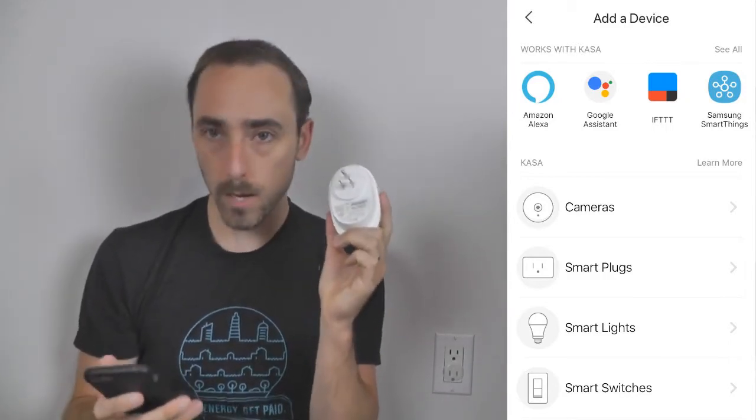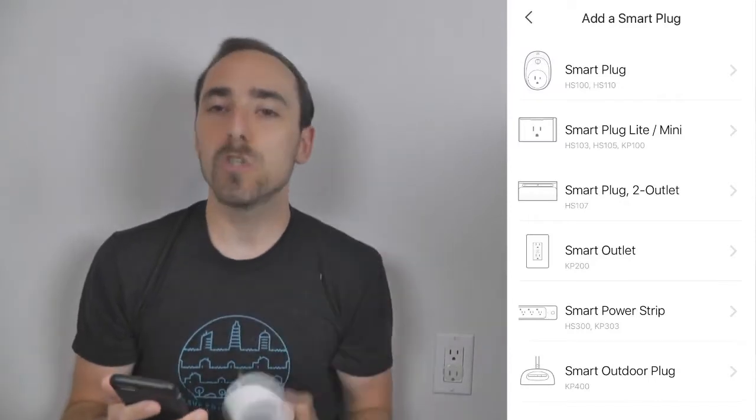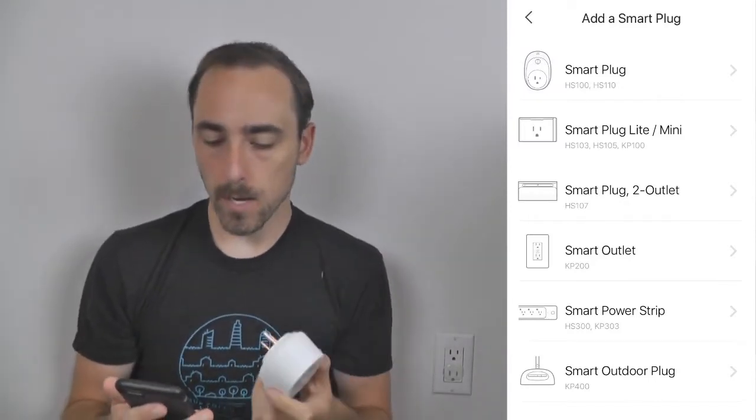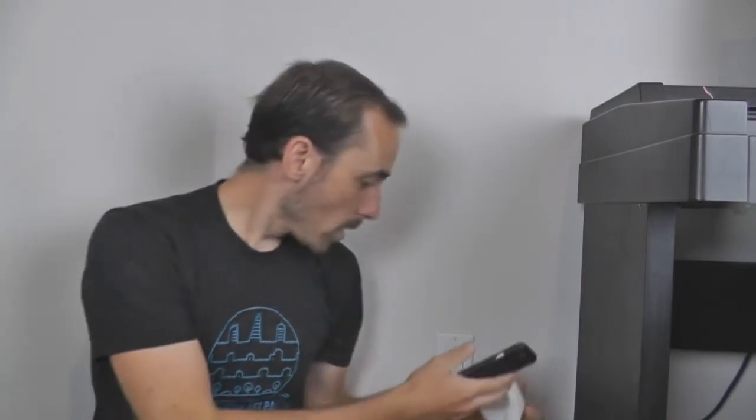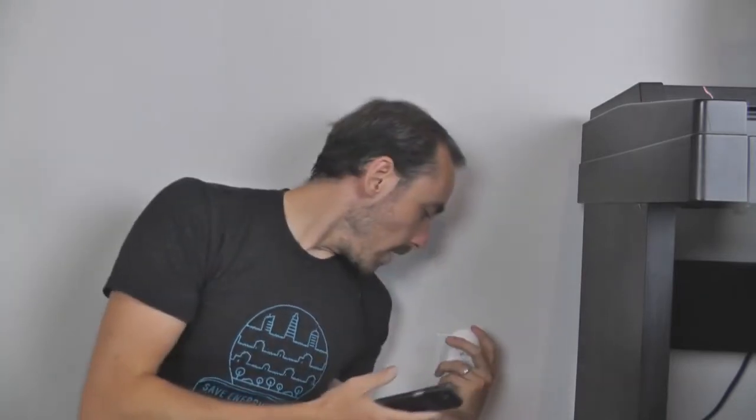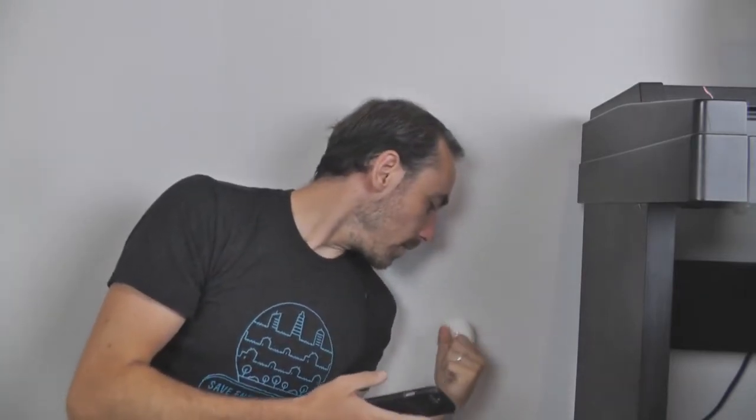When you choose smart plug, it then asks which model your plug is. This one here is the top round one — it's the HS100. When I click on that, it says: great, let's do this — power on your smart plug. So I'm going to take my smart plug and plug it into the wall. When I do that, you'll see instantly the green light turns on, the power light turns on.